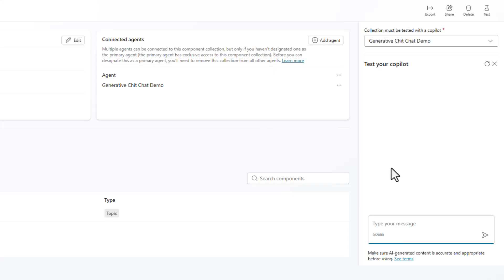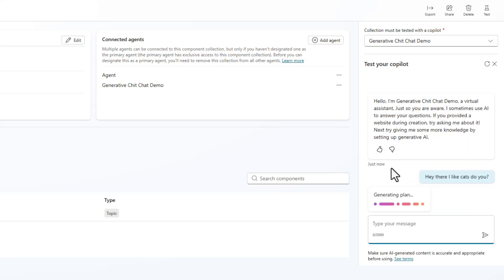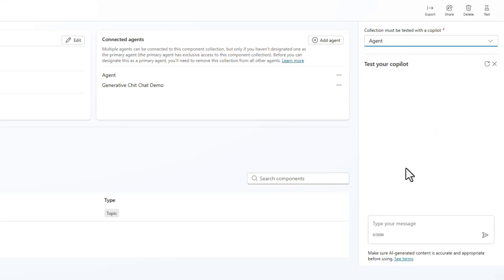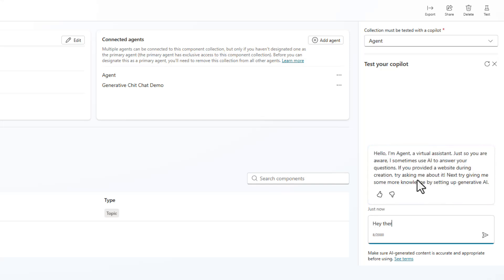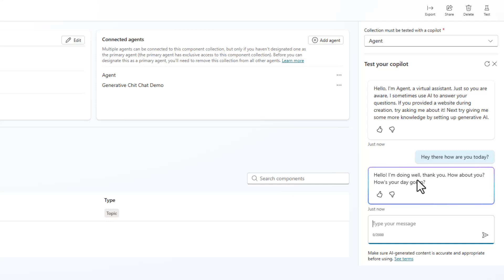Let's select one of these agents and say something like 'hey there, I like cats — do you?' and you're going to see that it's going to answer the question in the context of that particular agent. Then I could switch over to a different agent and say 'hey there, how are you today?' and see what it would work like in that other agent. It's another great ability for us to not have to jump around and test in different places — it gives us a really good interface to do that testing right inside of the component collections interface.